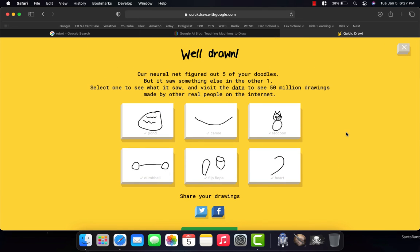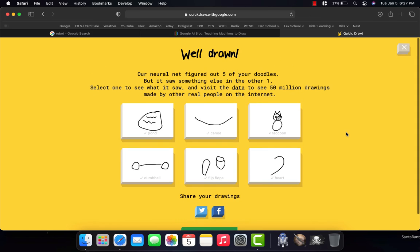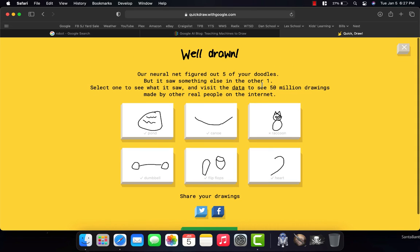Now, that can be fun. And you can see if it guesses again, it'll tell you at the end that our neural net figured out five of my doodles. There was one of them that it really had no idea about.